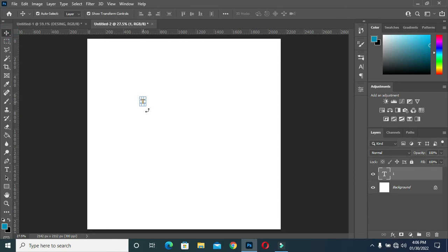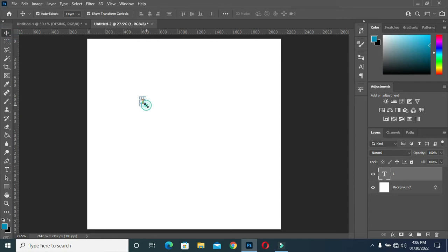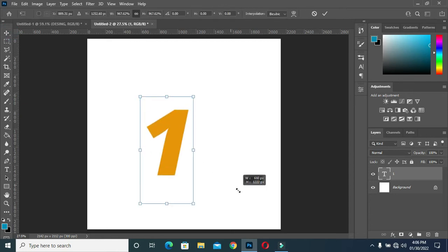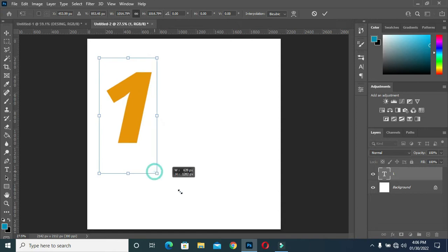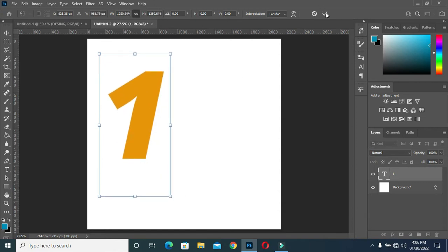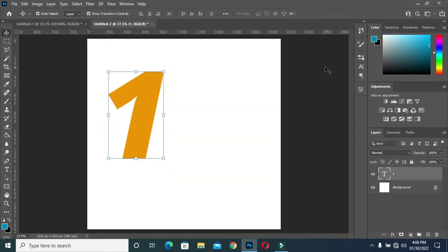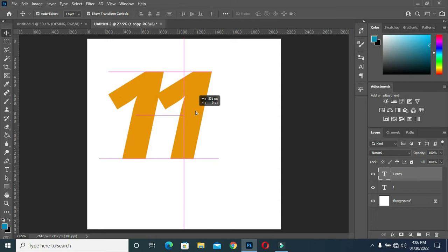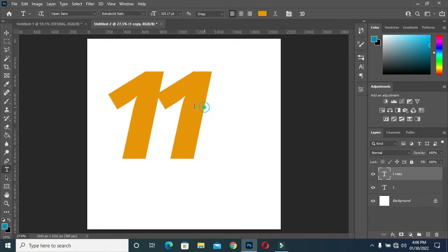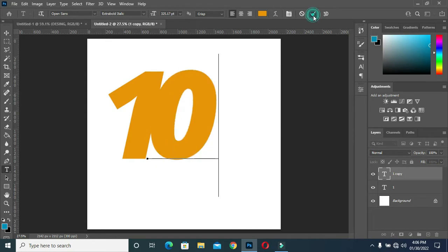Then increase the size like this. After increasing it, I'm going to duplicate it with Ctrl+J, then drag it to the right. Select the text tool again and type zero. Now I have something like this.